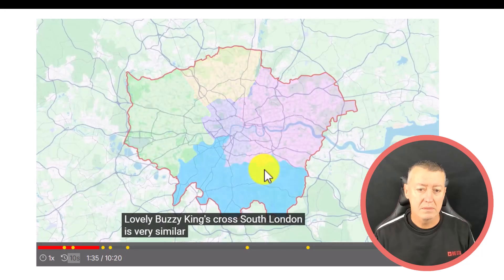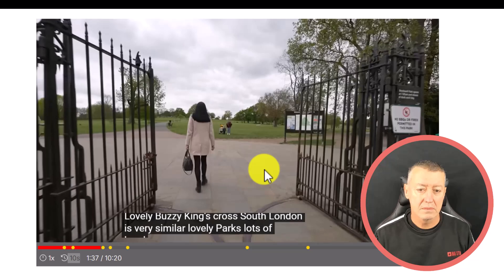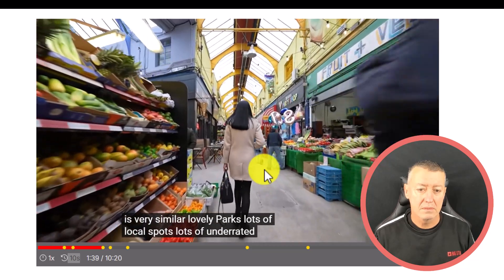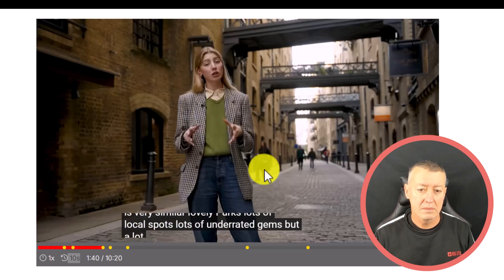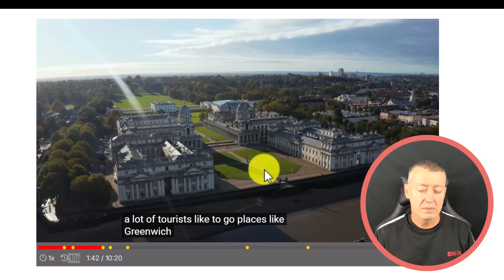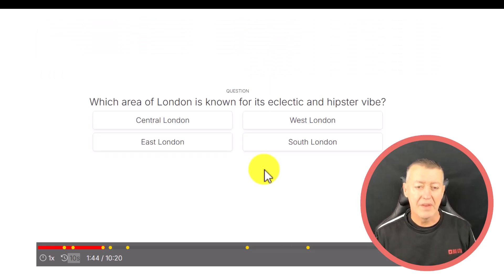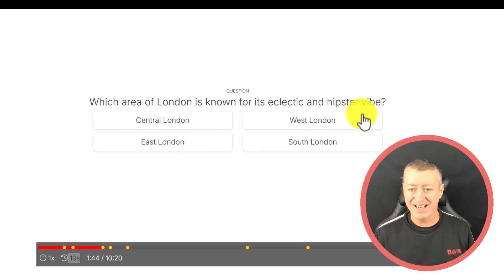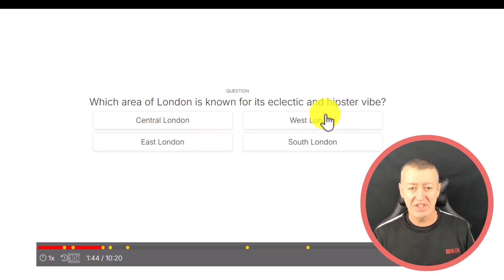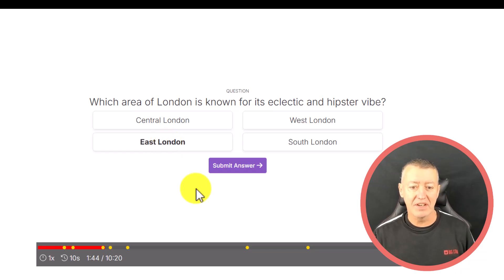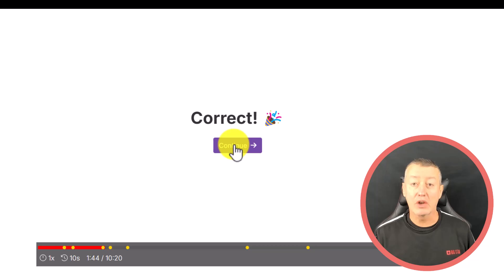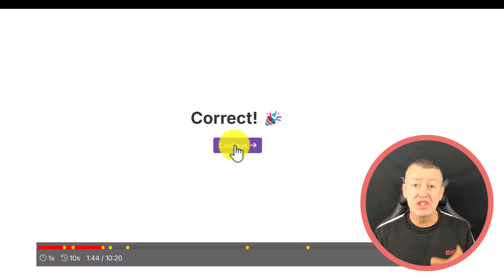South London is very similar — lovely parks, lots of local spots, lots of underrated gems, but a lot of tourists like to go to places like Greenwich, which is also in South London. There we are — the question comes up: which area of London is known for its eclectic and hipster vibe? From listening to that, the answer is East London. I'm going to click on it, submit my answer, and then click continue to carry on the video.